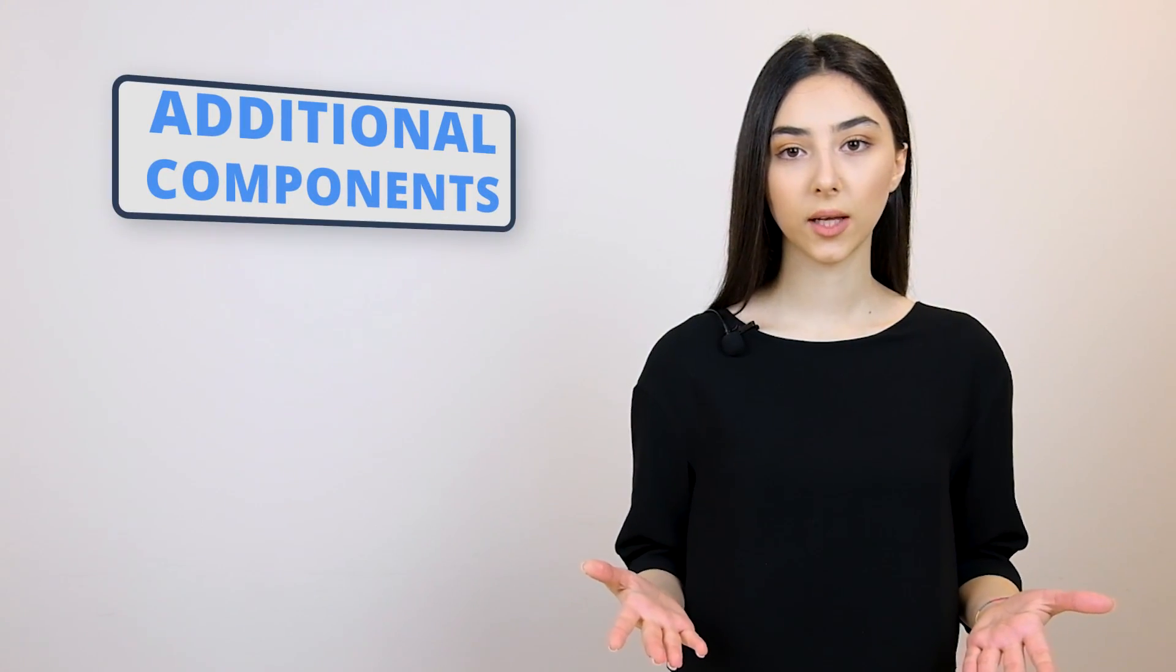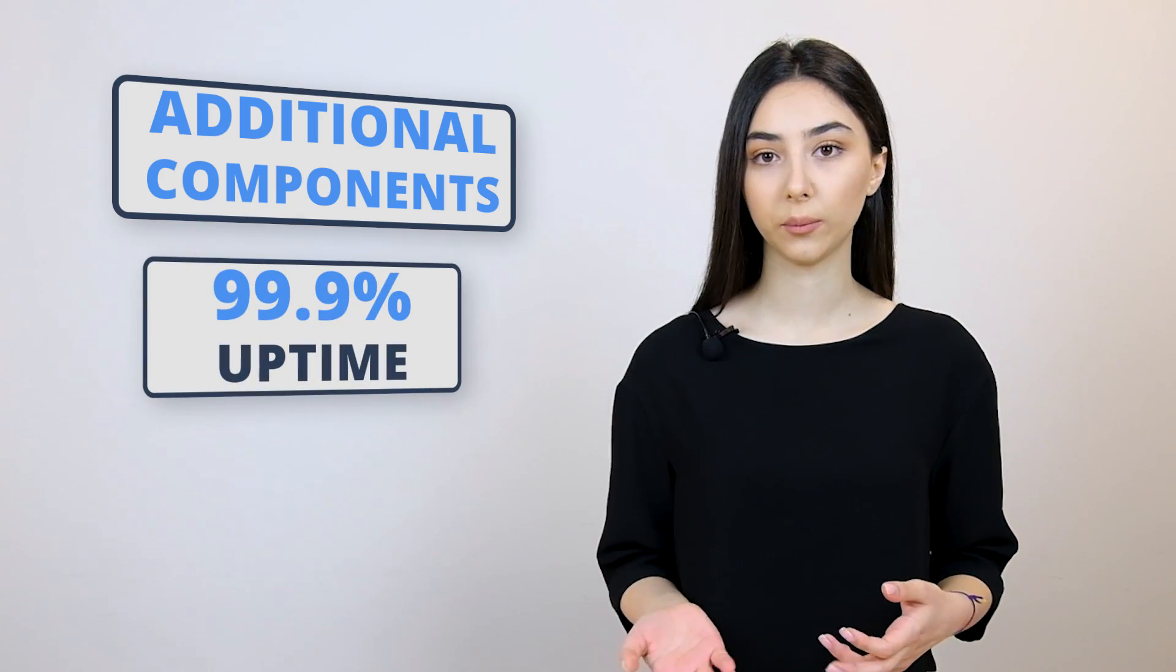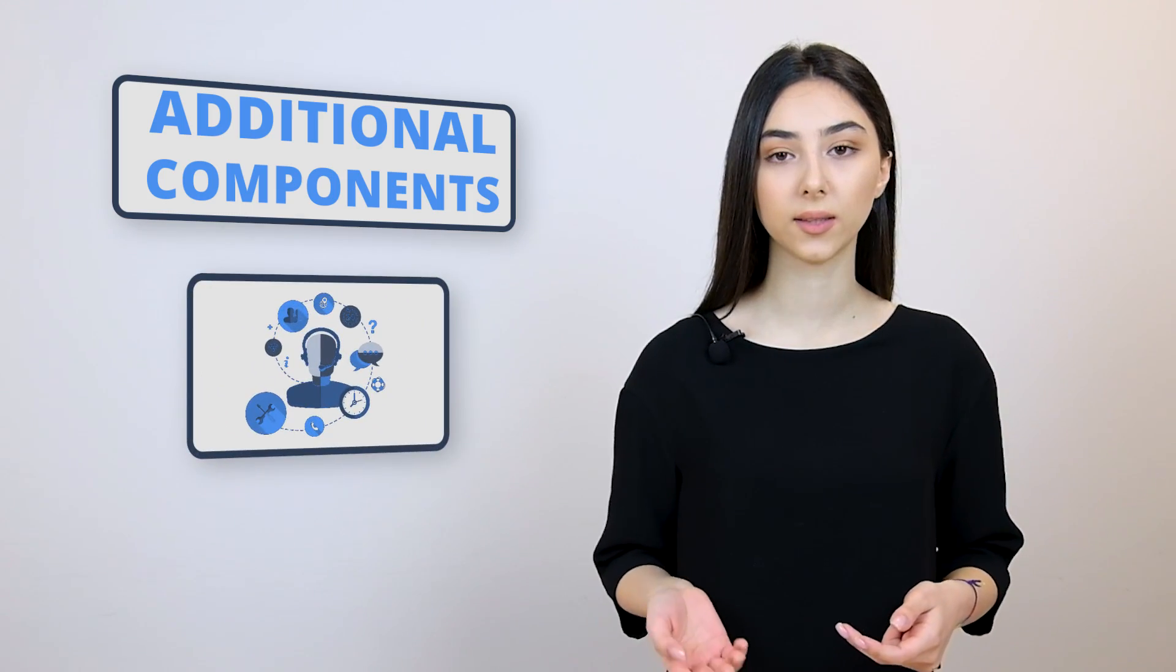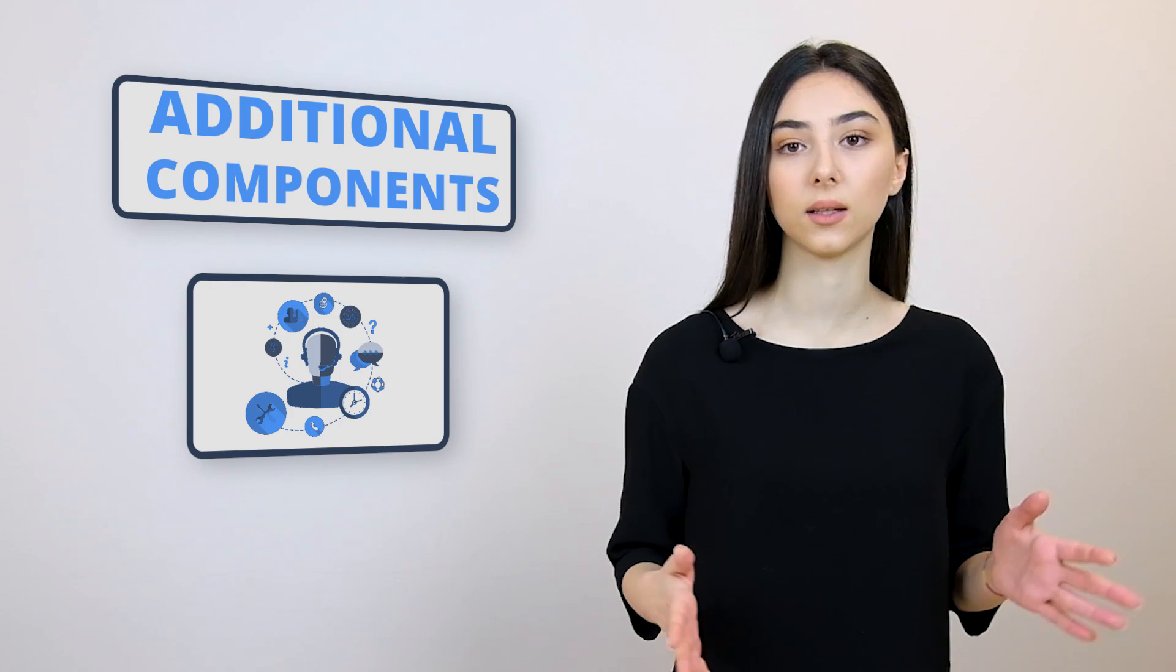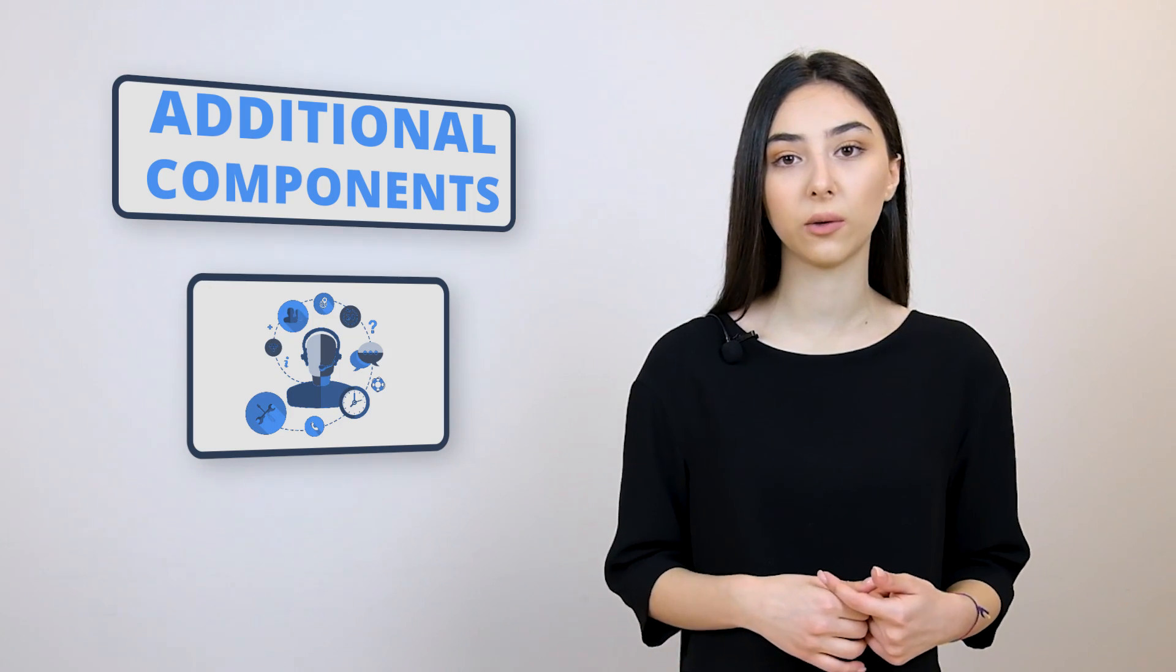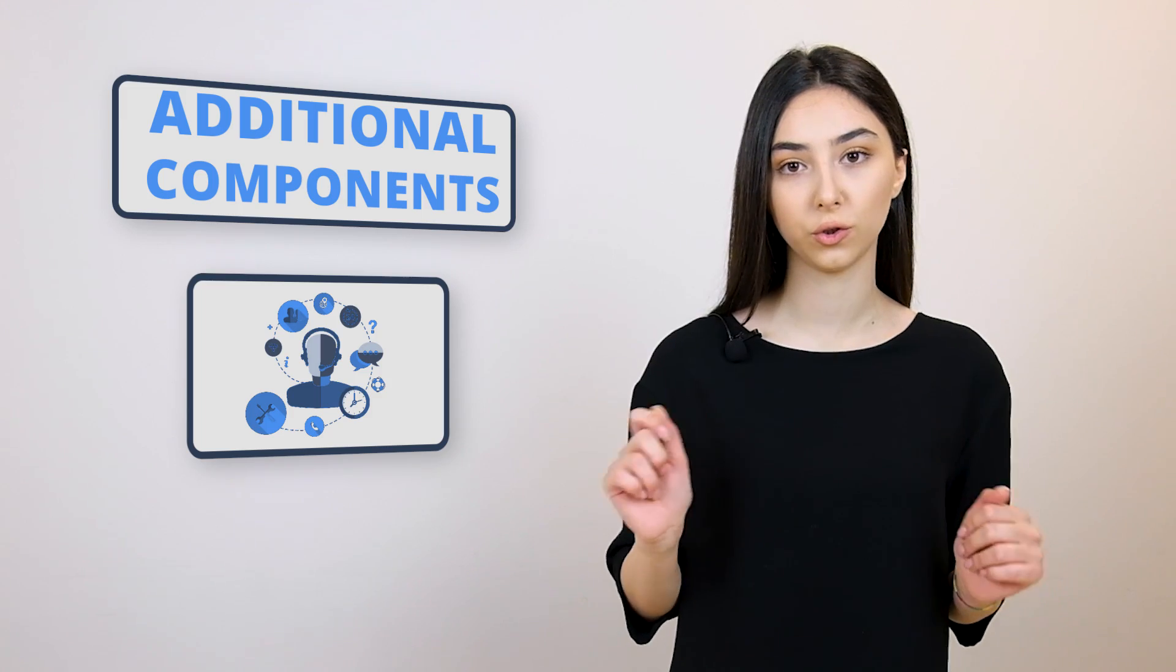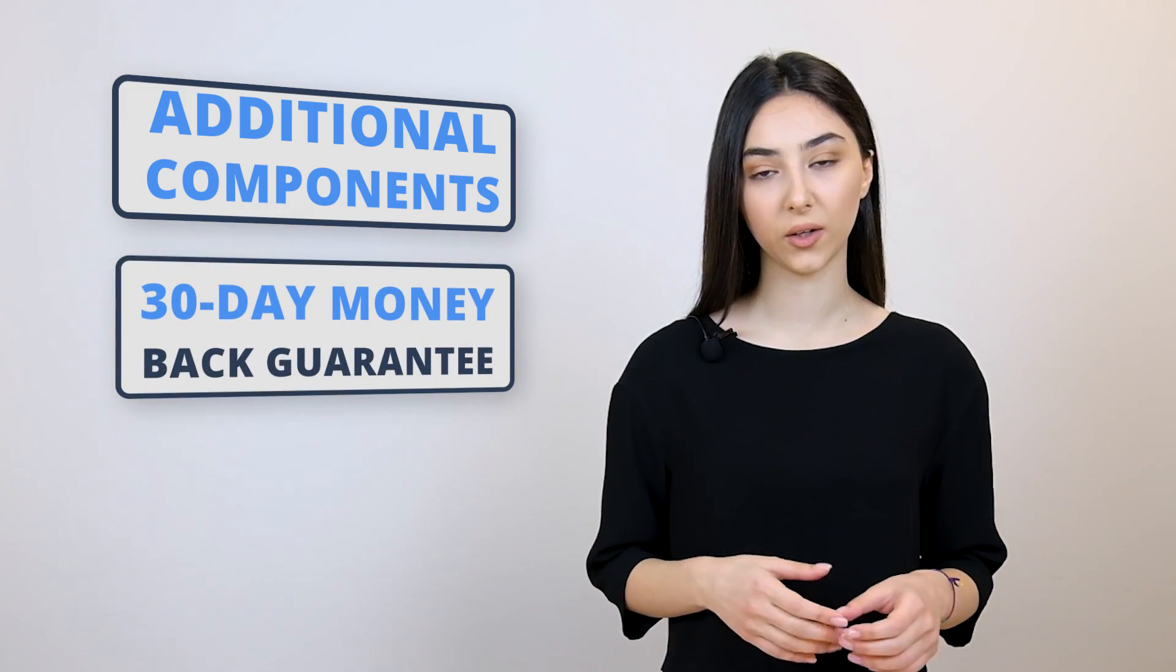The additional components that you get with GreenGeeks include things like 99.9% uptime, 24-7 support through chats, live chats, and phone calls. However, they have specific hours for the phone calls, so you will have to check up on that. And also, they have 30-day money back guarantee.